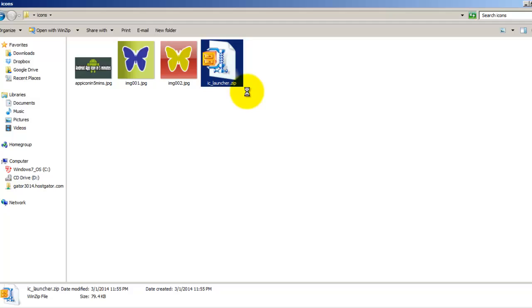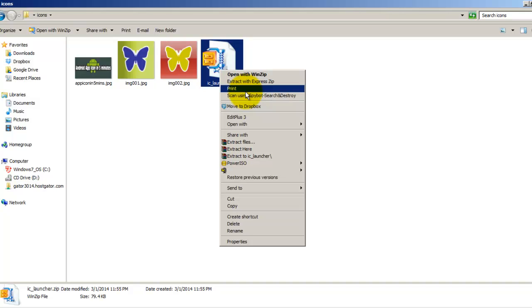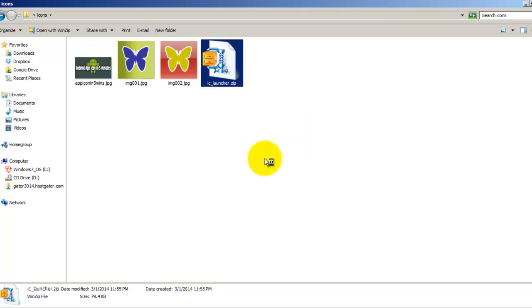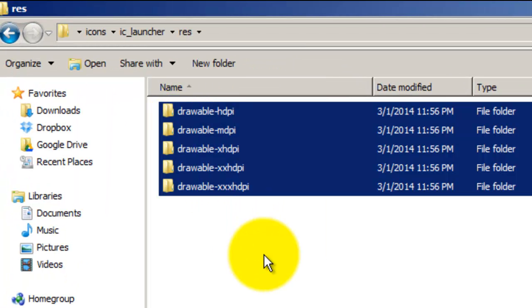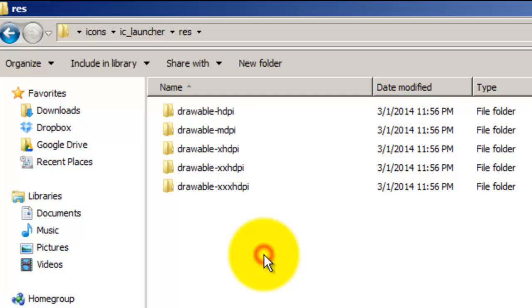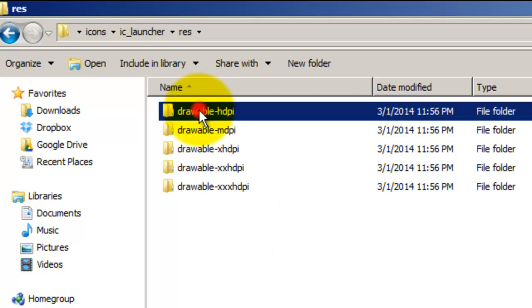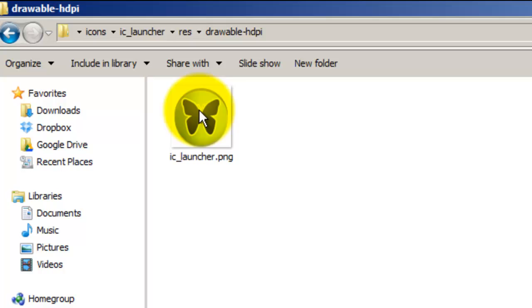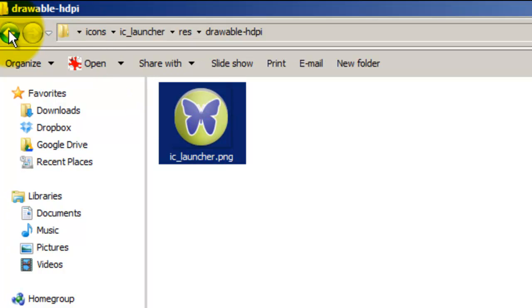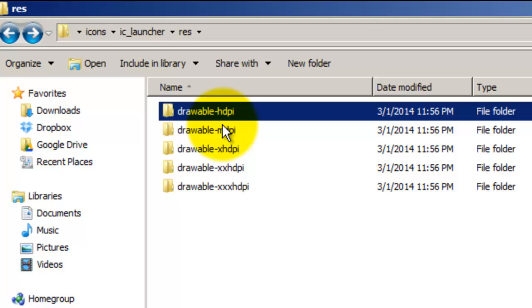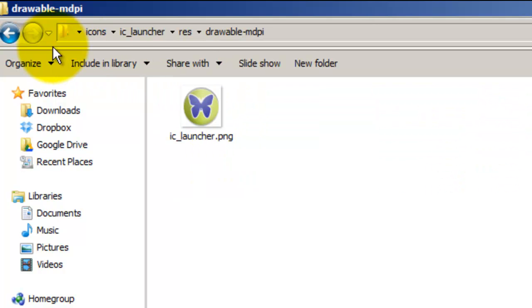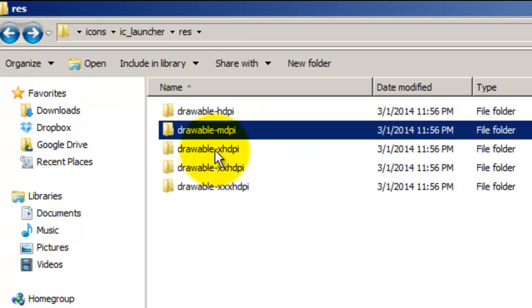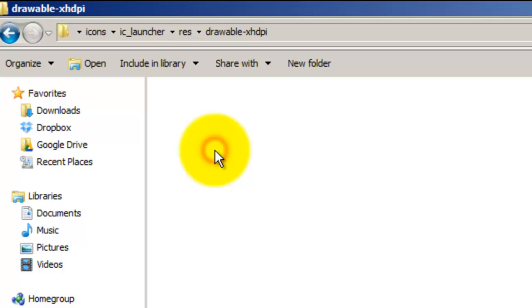You can see this web page has categorized your icons as per the screen size of your Android app for which it will be targeted. So let's open it. As you can see, it has generated the folders and all the images are inside it. This is the icon for HDPI, this is for MDPI, XXHDPI, and so on respectively.